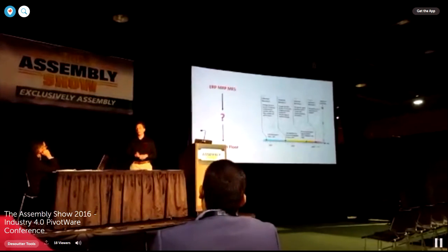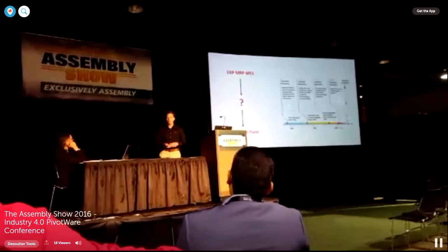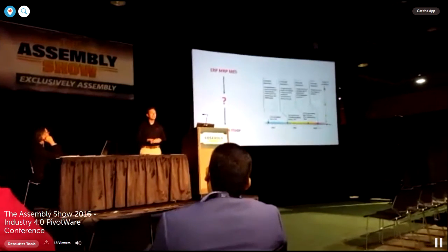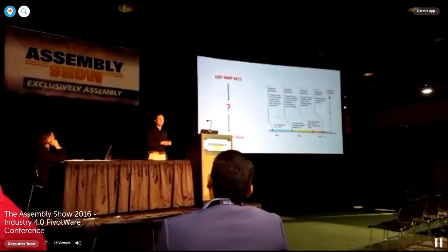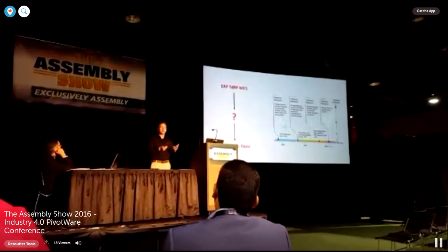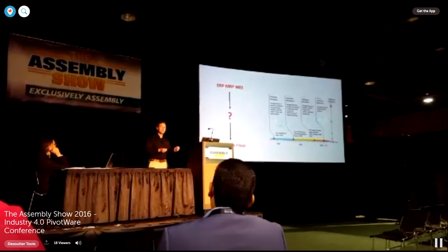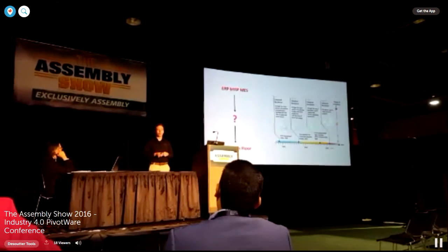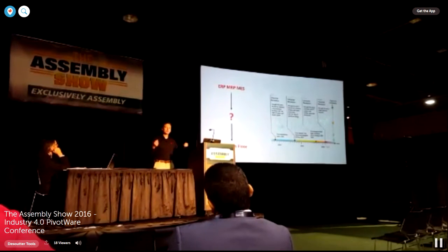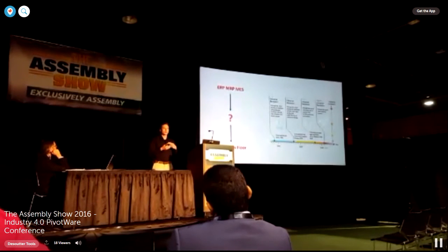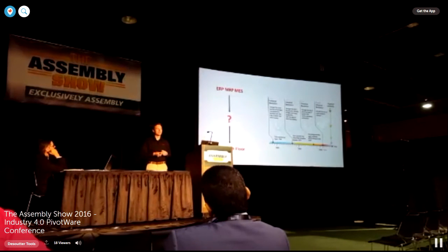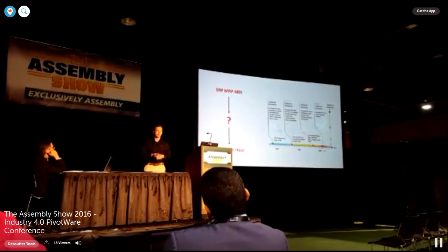Traditional systems like ERP, MRP, and MES systems lack a true understanding of production. They lack the really fine details of how we grab the correct data from a device and put it in our database so we can reference it in coordination with other devices we're pulling data from. We need a way to manage all the smart devices on the floor with a production-driven platform mechanism, and then have that platform be the gateway to our ERP system.